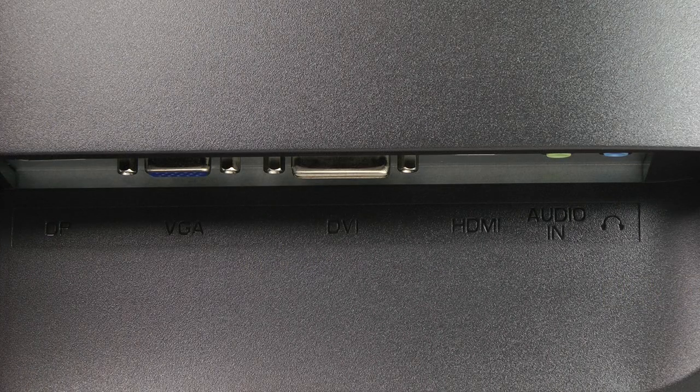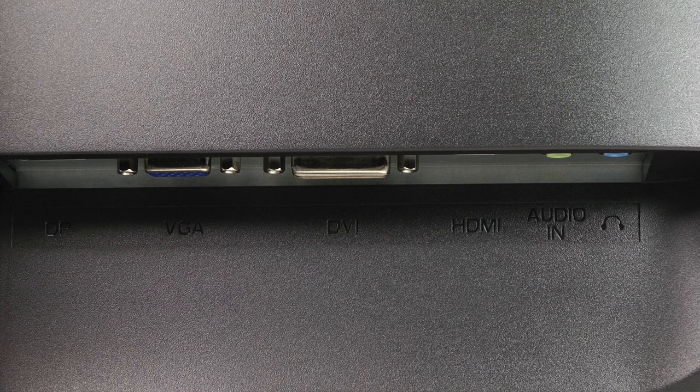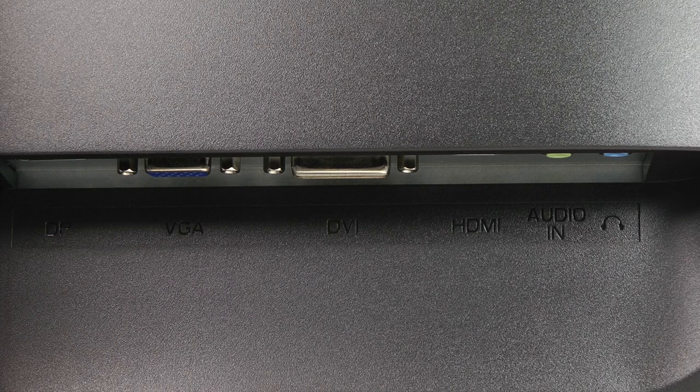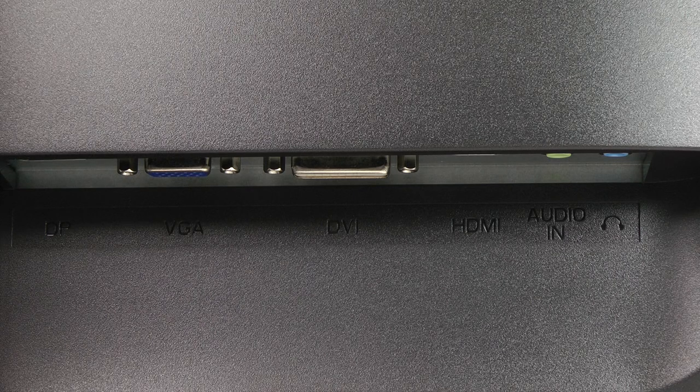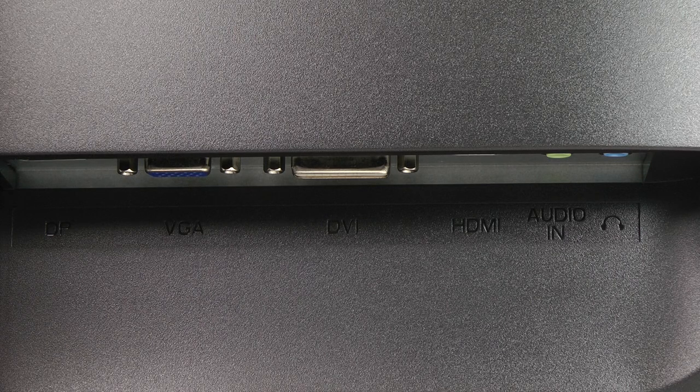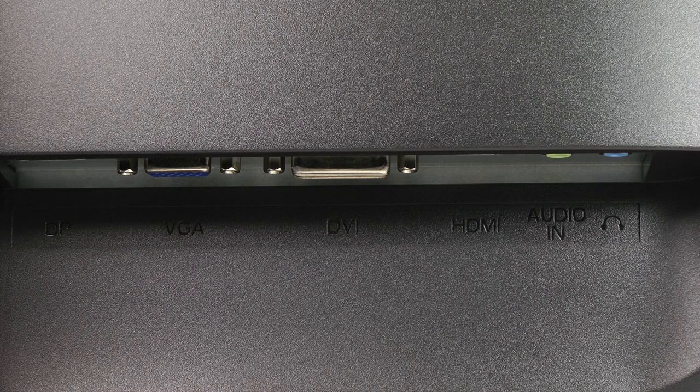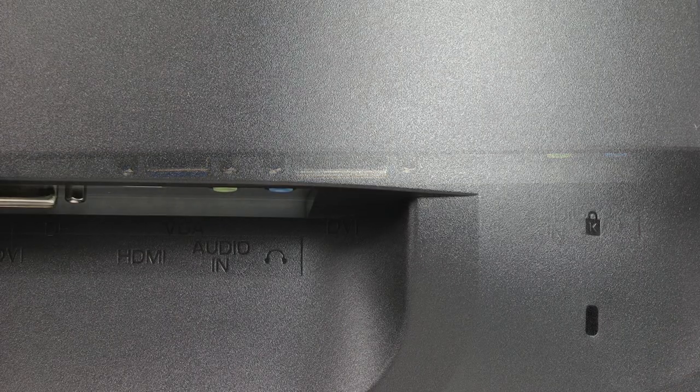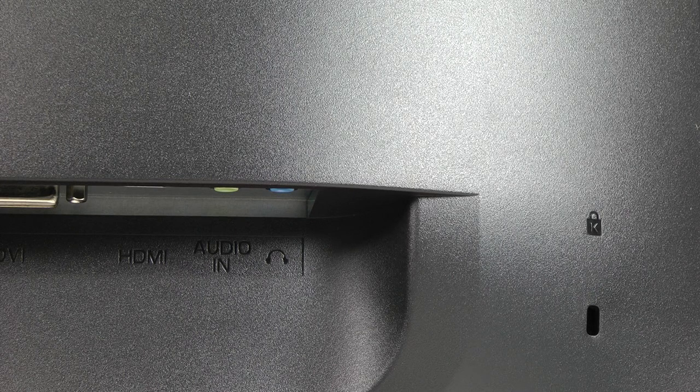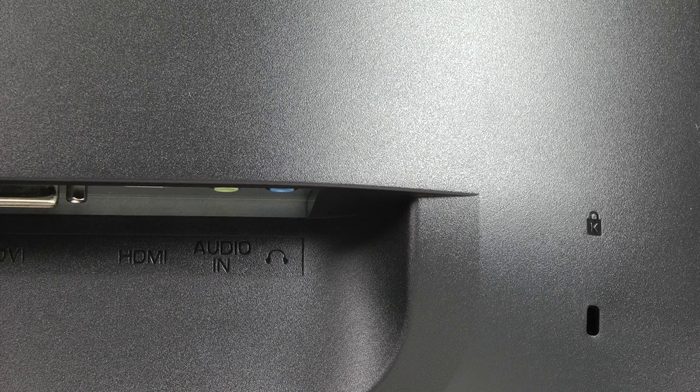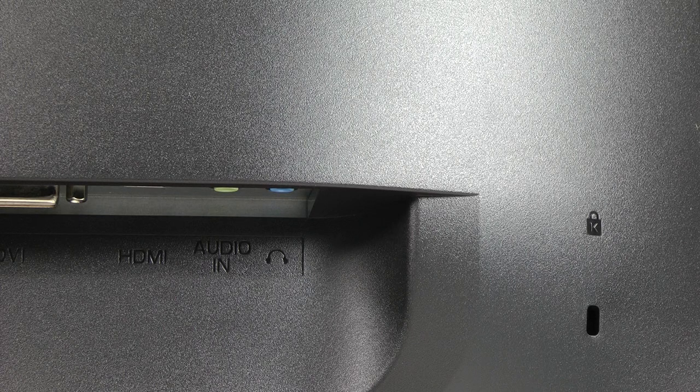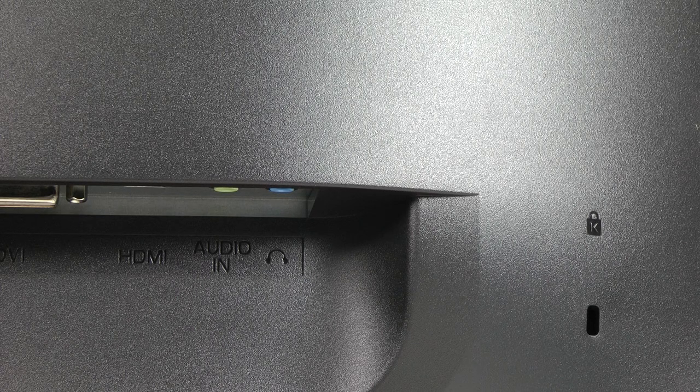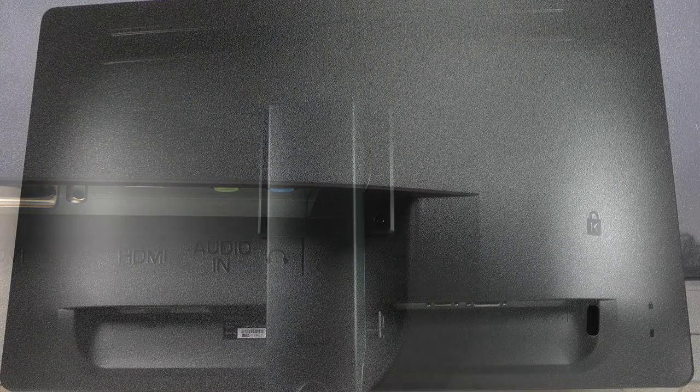Now when we move to the right side of the back of the monitor then we actually see the rest of the ports. Again very nicely labeled so we'll find DisplayPort on the left, then VGA, DVI, HDMI, the audio in as well as the headphone jack. Also for those who care we actually do have Kensington Lock on the monitor, so if you're in a work environment or maybe on a trade show then you can still use this monitor and actually secure it.